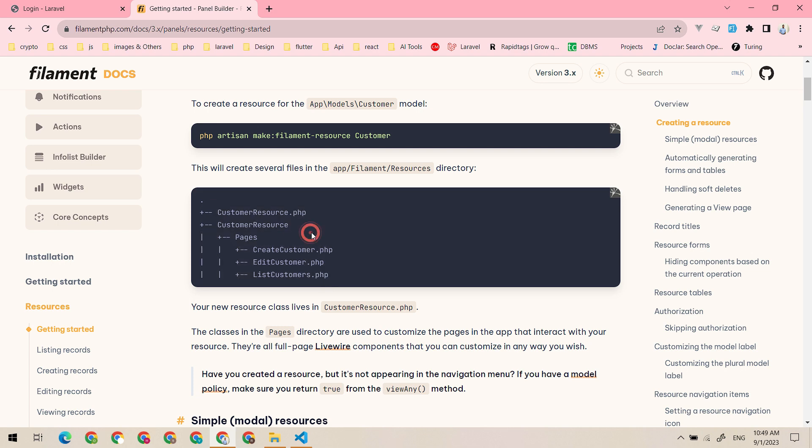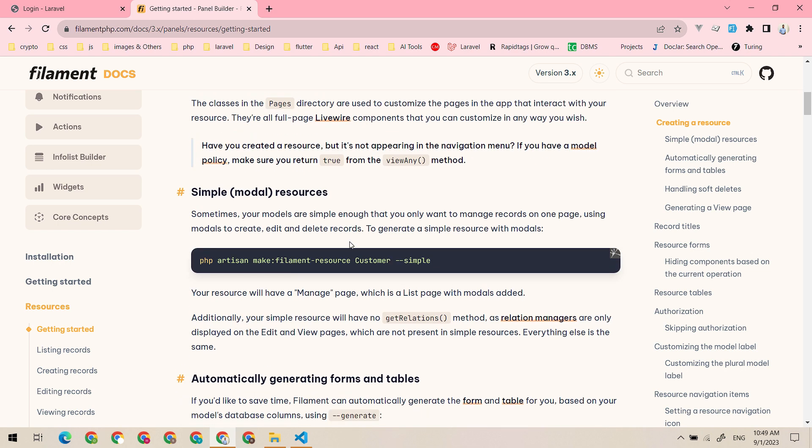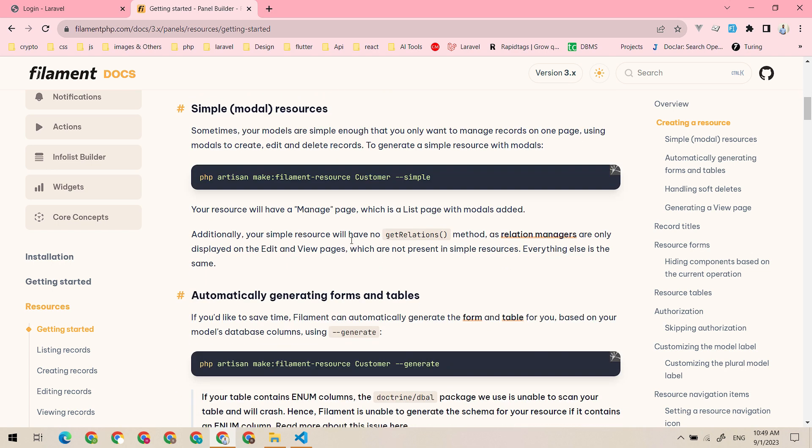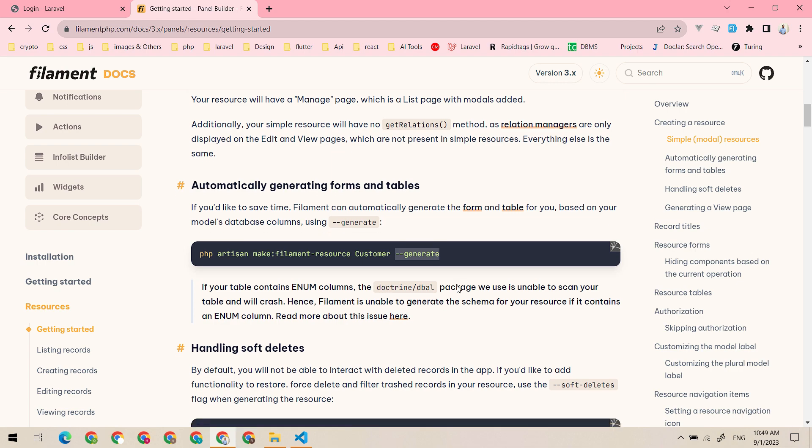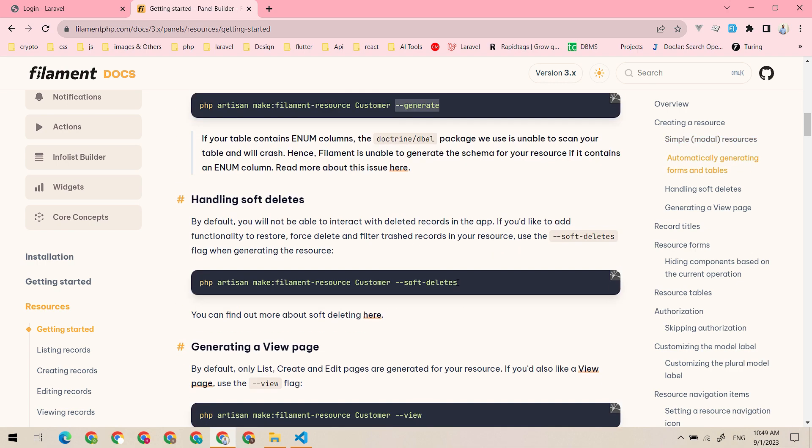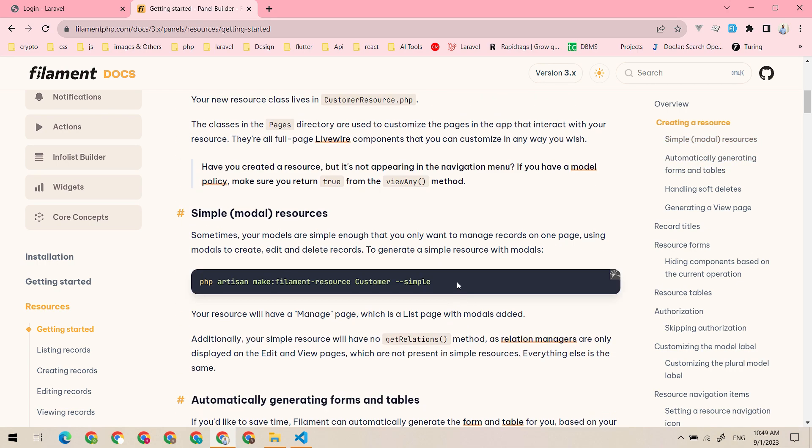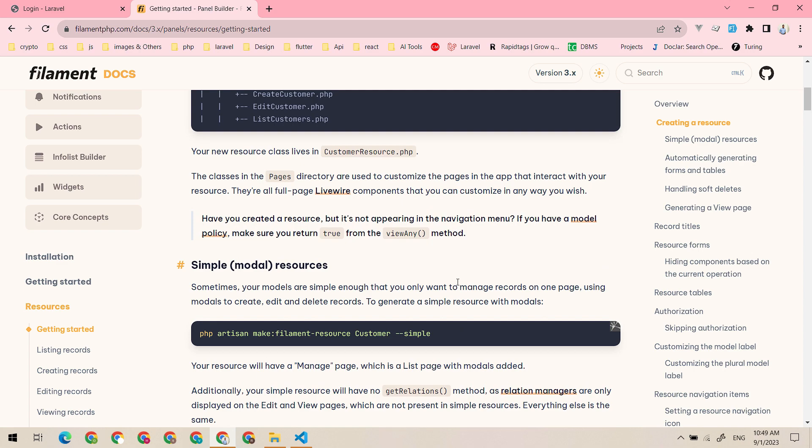Then there is another flag, that is generate, which will generate the table and forms and all those things. Okay, let's use both of these.